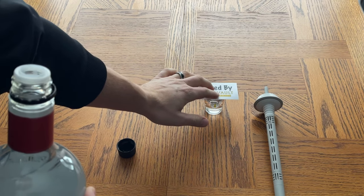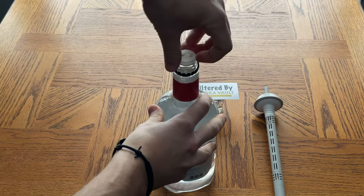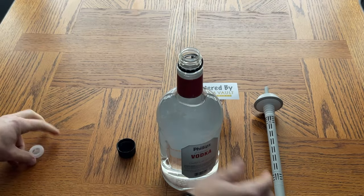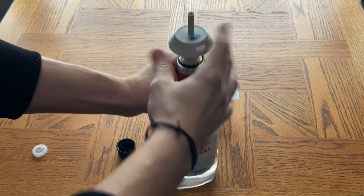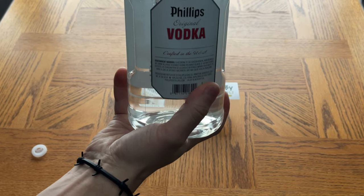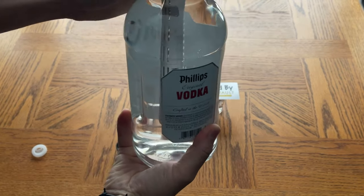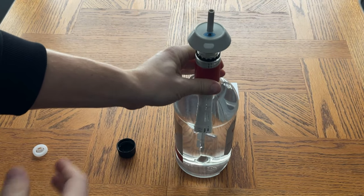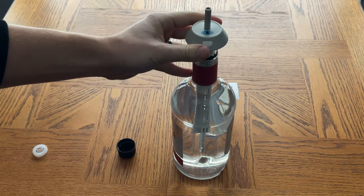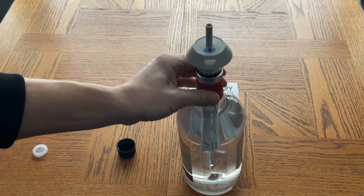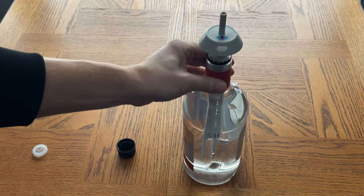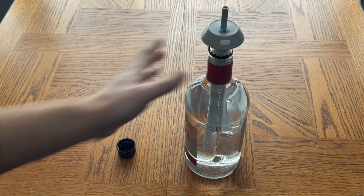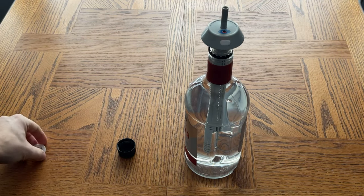So we'll leave that there, pop off this little pour spout, insert the Vodka Vault, and then this sometimes will screw in but it should fit snugly in there so that it's solid and it's not going to come out. Then it's really simple - all you do is hit this on button and now you can see there it's red, so this is now filtering.